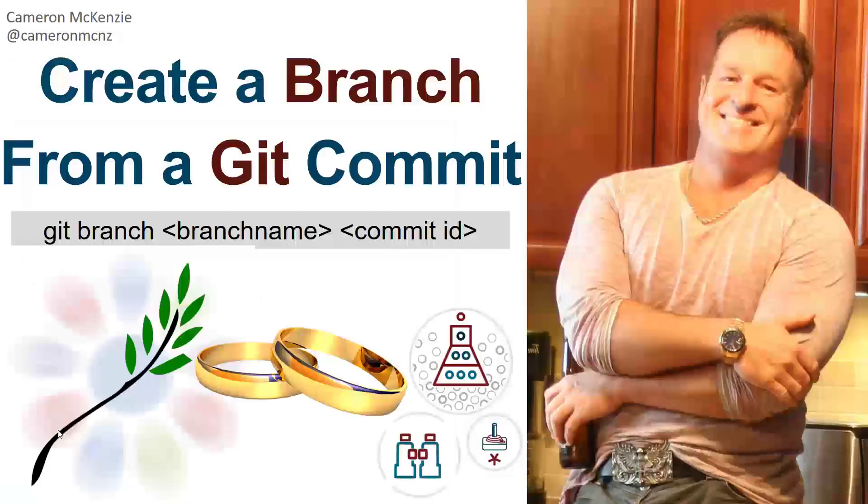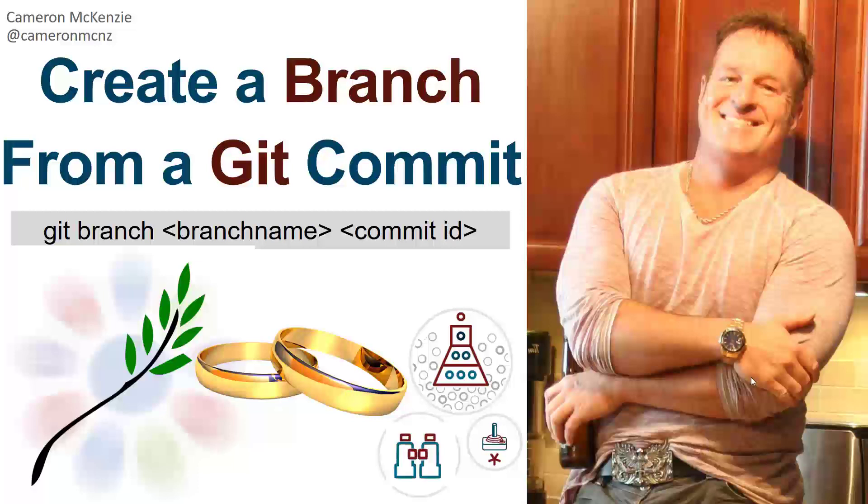Now, if you enjoyed that tutorial, why don't you head over to theserverside.com. I'm the editor-in-chief over there. We've got lots of great tutorials on Git, DevOps, GitOps, Enterprise Software Development, and Cloud Native Computing. If you're interested in my personal antics, please follow me on Twitter at CameronMCNZ, and subscribe on the YouTube.